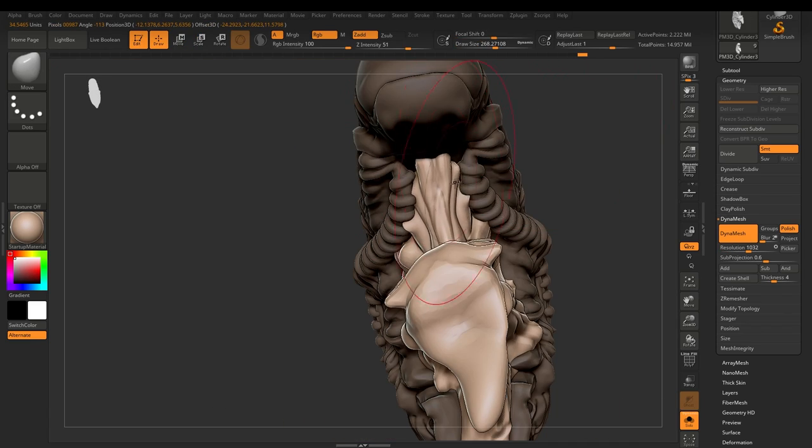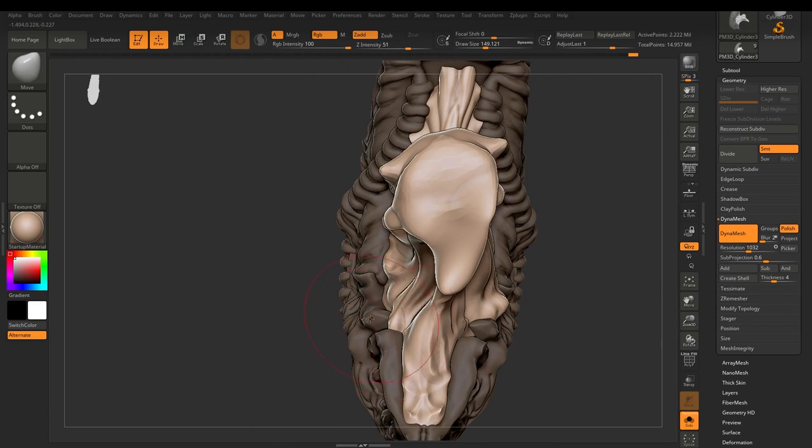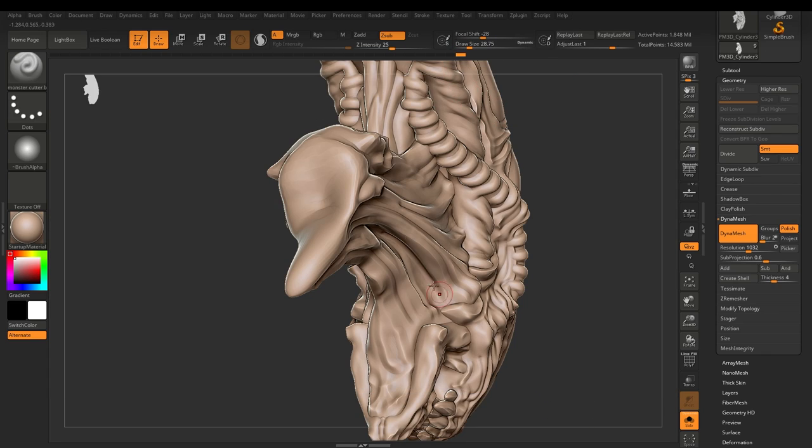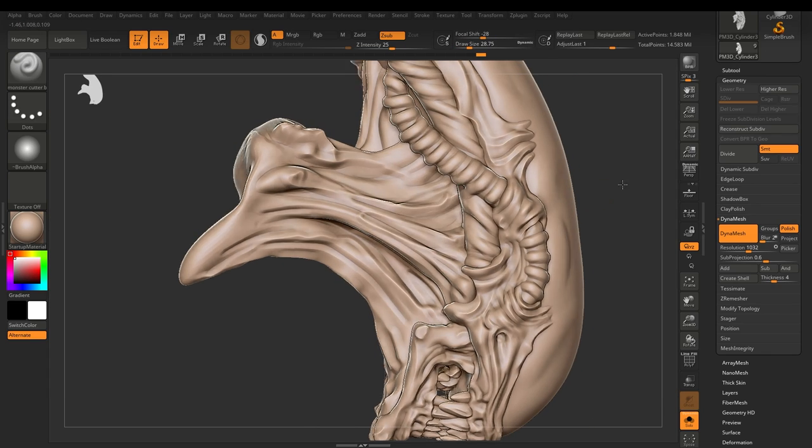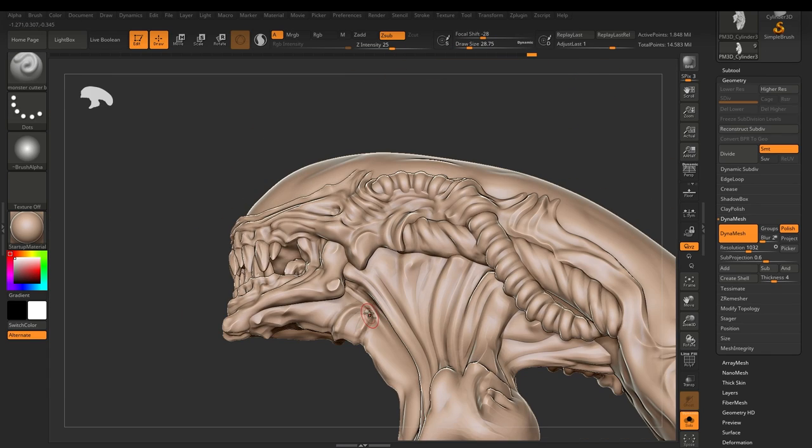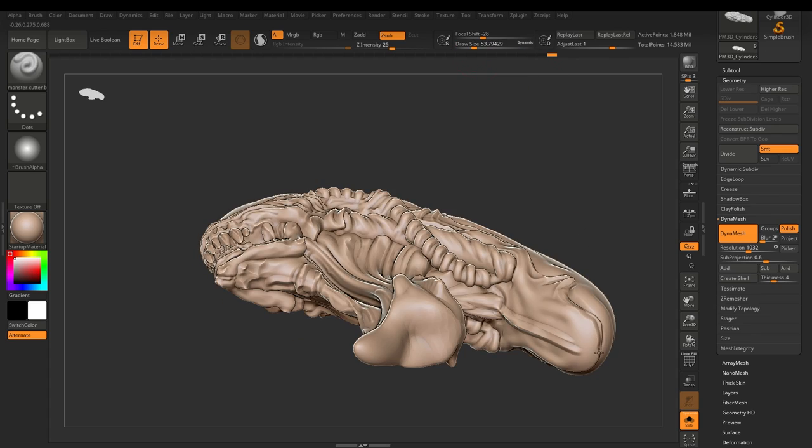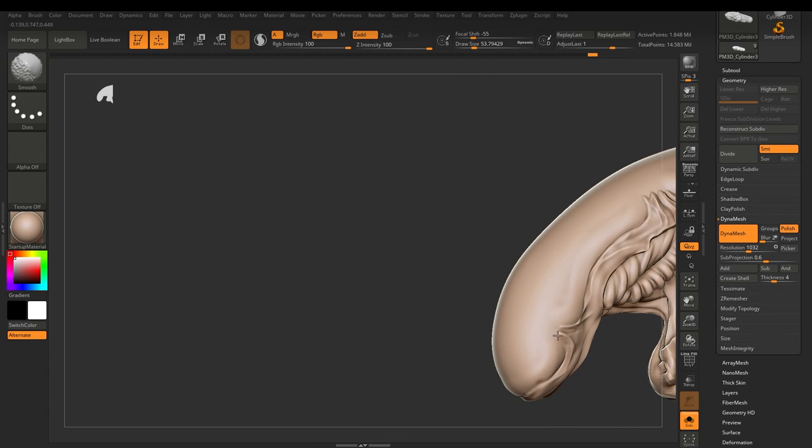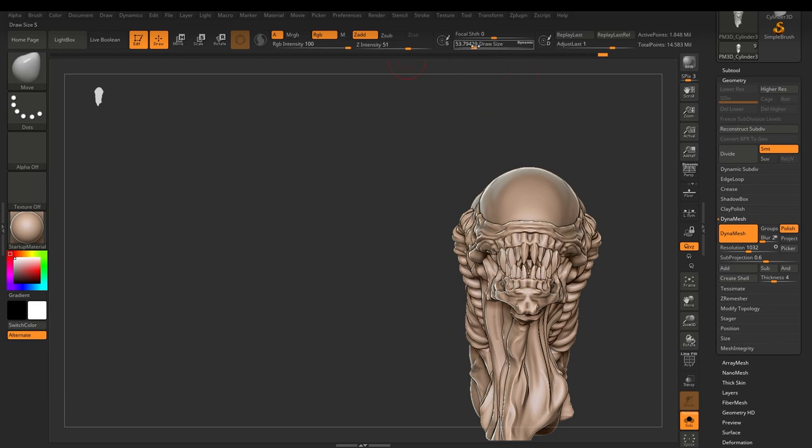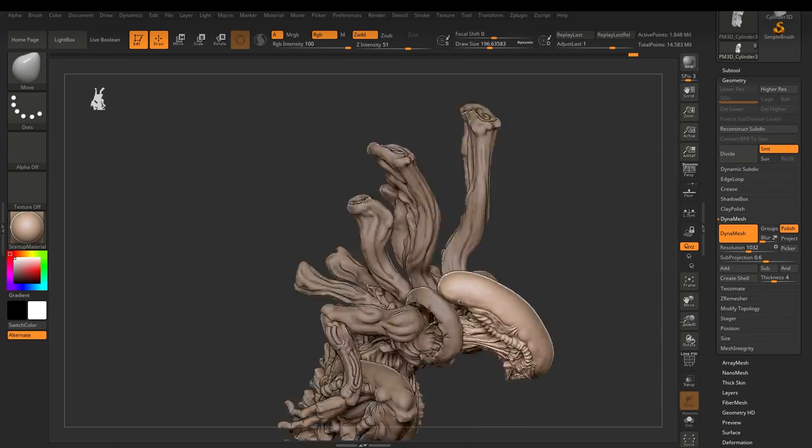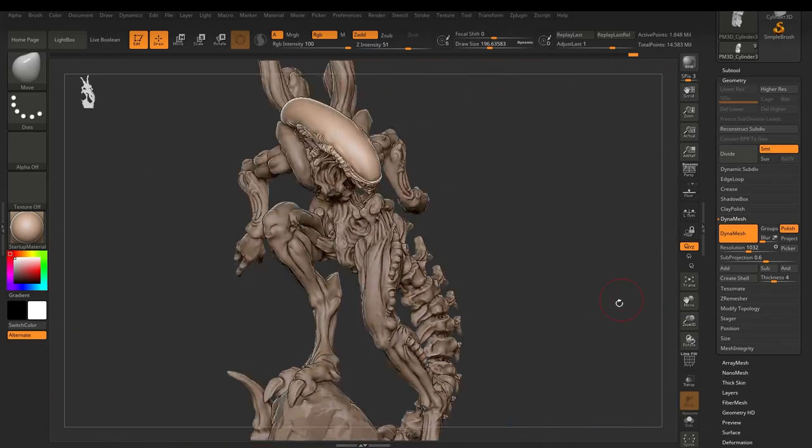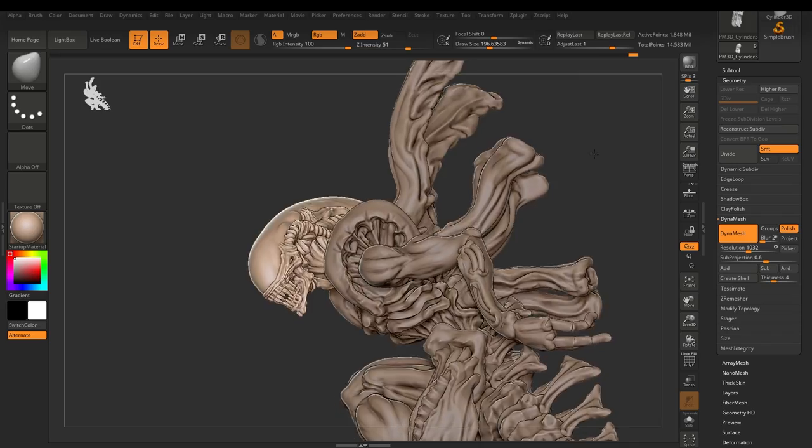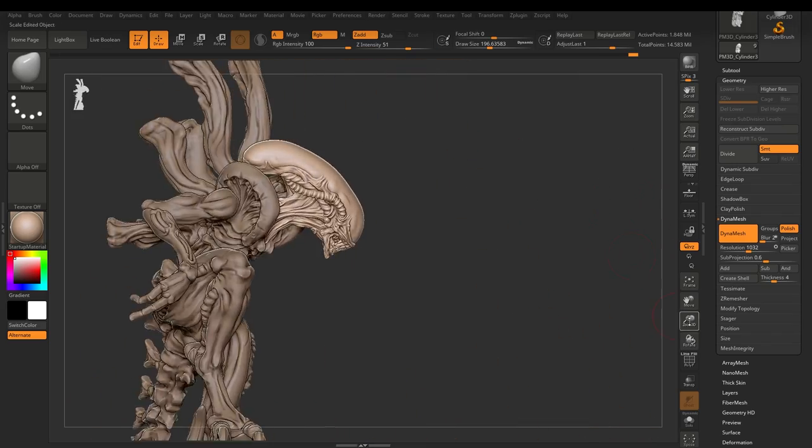But anyway, as I was saying, what I will do is I'll do a series. So I'll do like the workers and the drones. I'll do like the warriors, the, I forget what they're called, the runners, the one that showed up in Alien 3. Yeah, Alien 3.